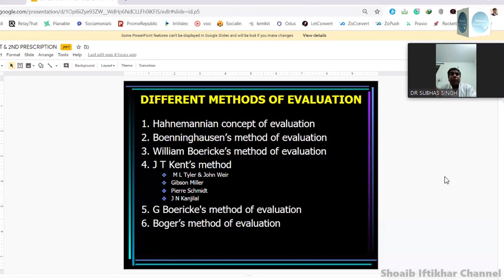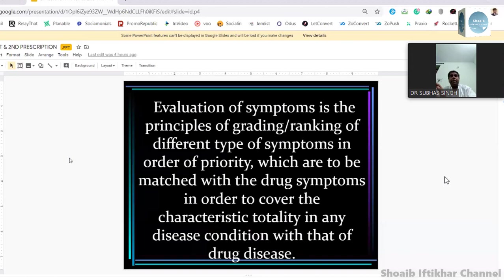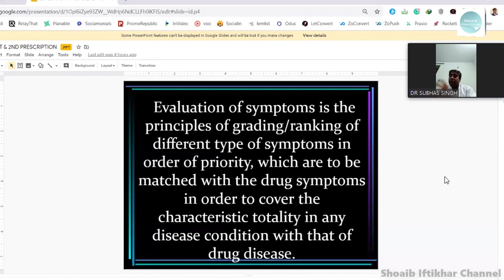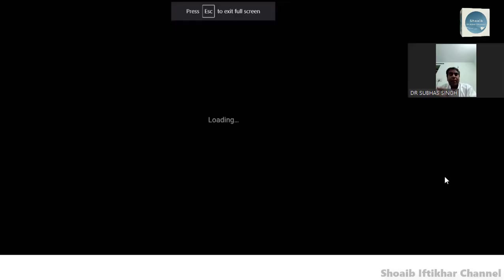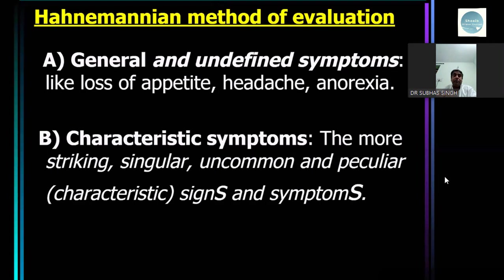The basic aim is to individualize. So anything which is going to help us in individualizing is important — the more it is helpful, the more it is important. Those which are less helpful, he called general symptoms or undefined symptoms. I always say that in homeopathy you have to use your common sense. Wherever something appears normal or we are confused, the best way is to use your common sense. So he said that general and undefined symptoms like loss of appetite, headache, or anorexia are not going to help us in individualizing or differentiating one from another.